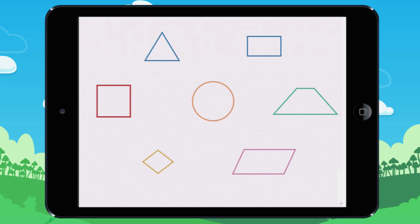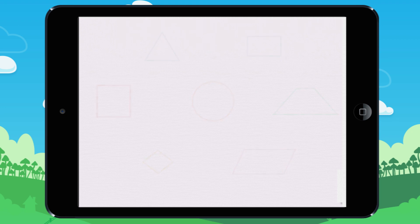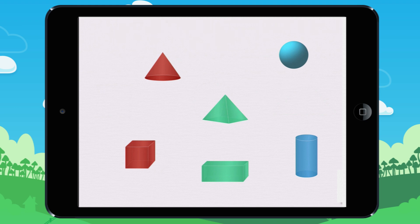You already know about flat shapes and their names. We call them two-dimensional shapes, which means they are flat. Here are some shapes that have height, width, and depth. These are three-dimensional, or 3D shapes, because they have depth.